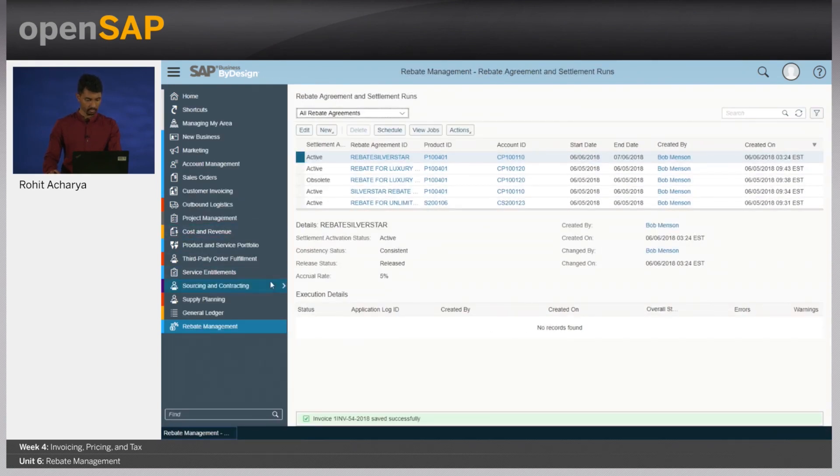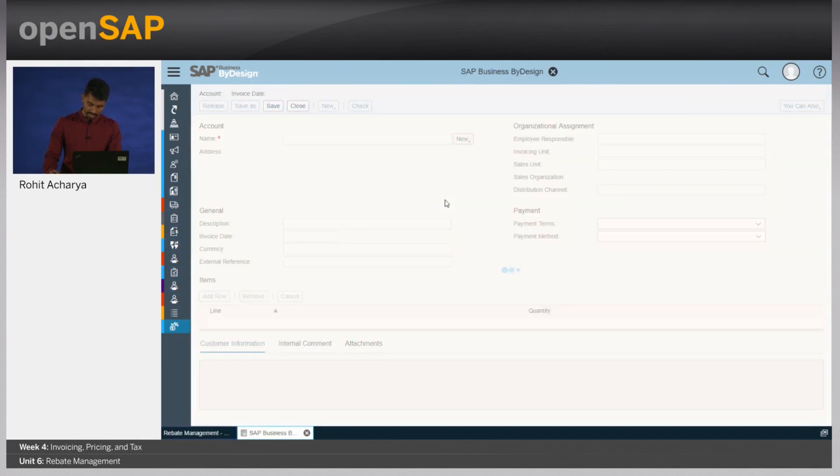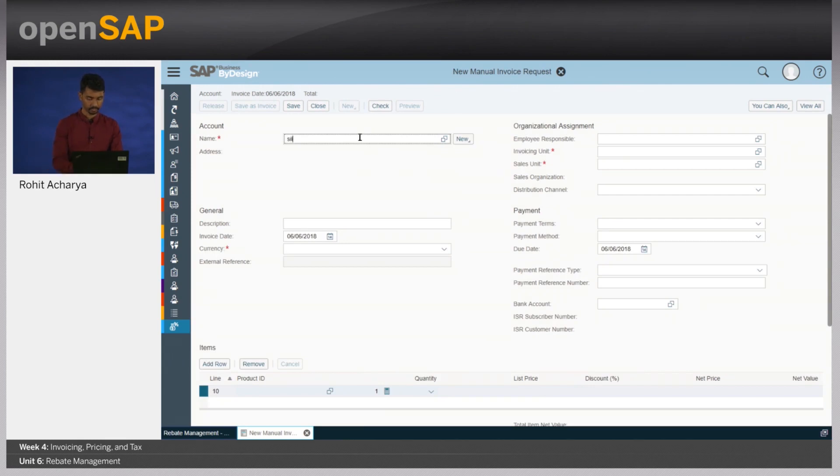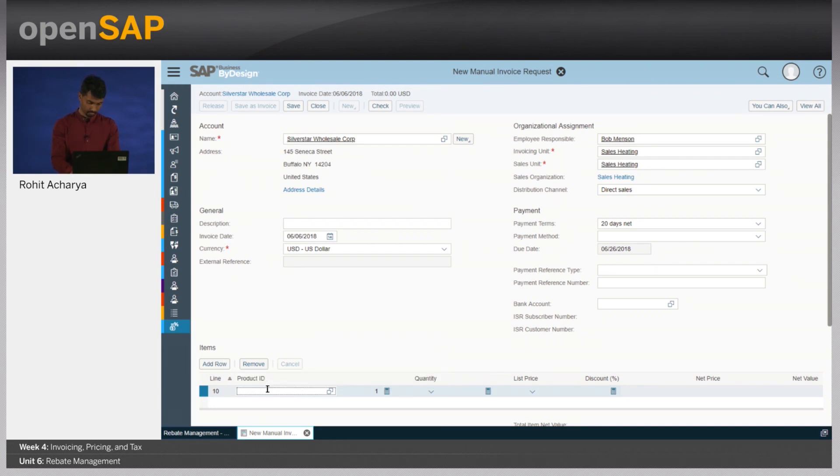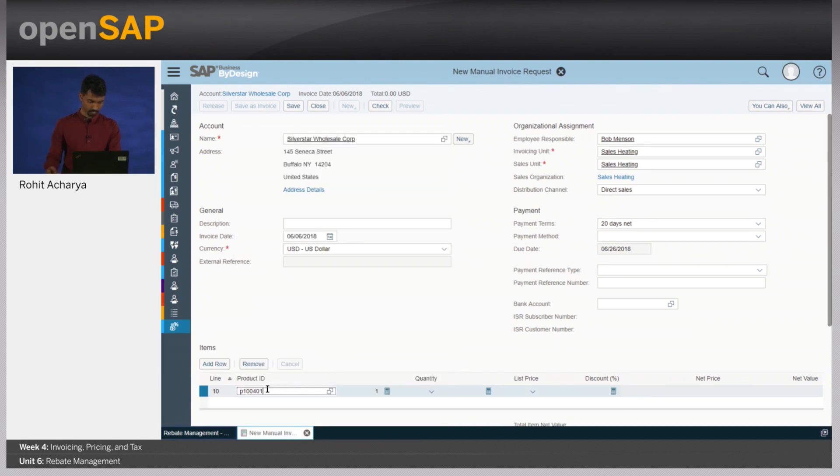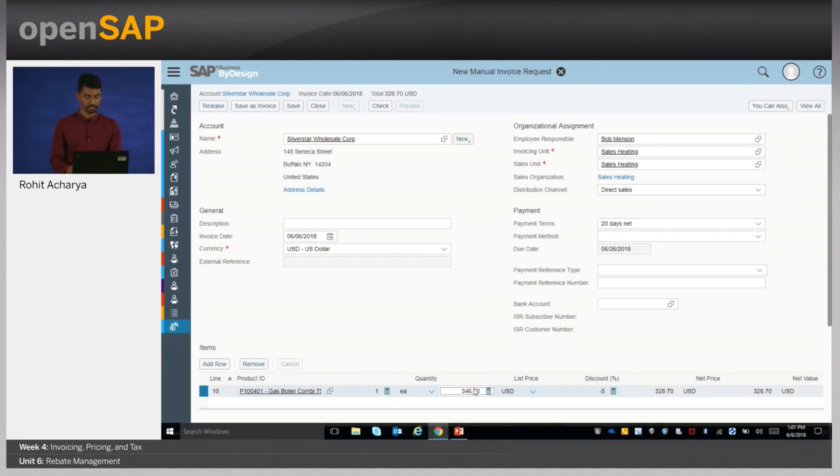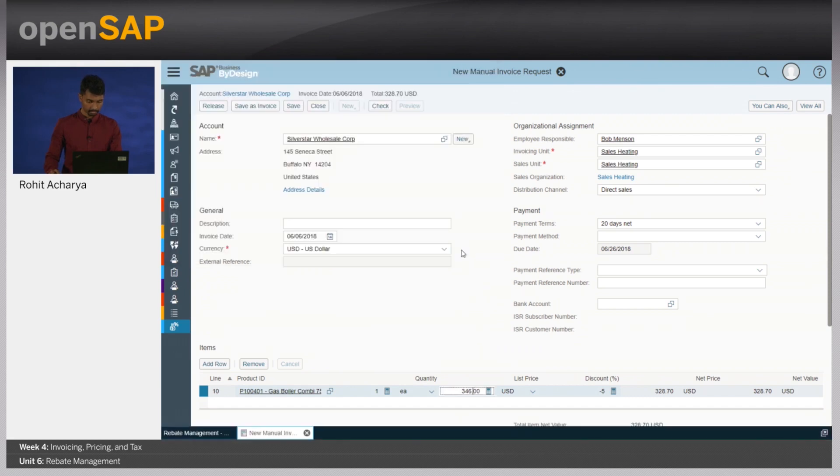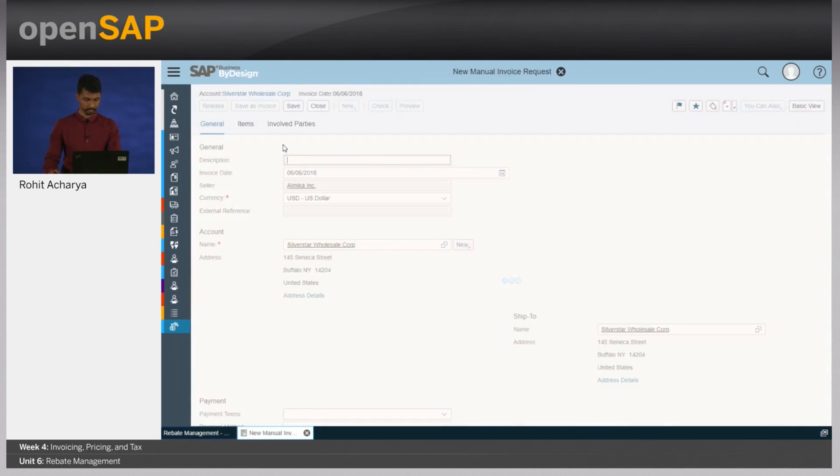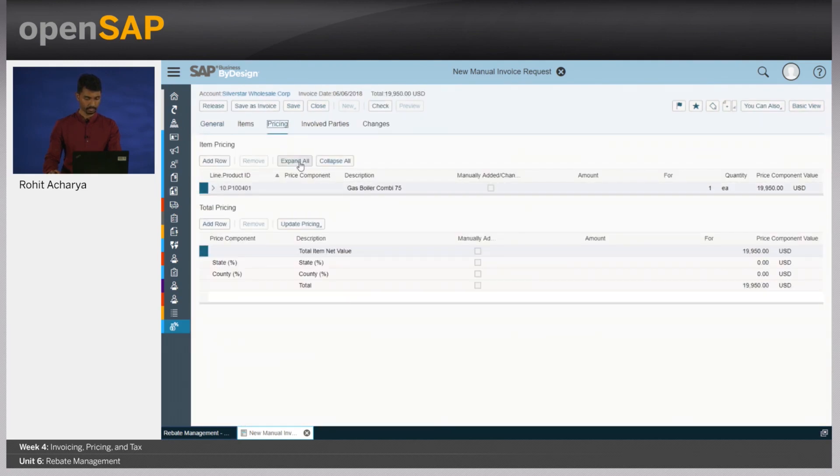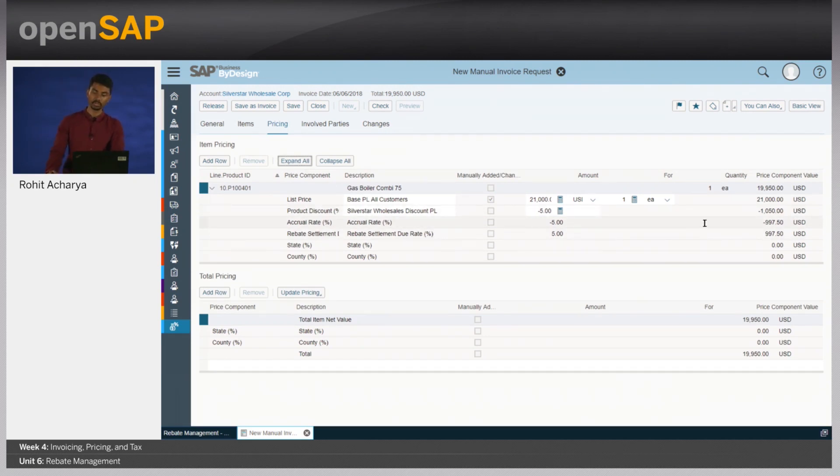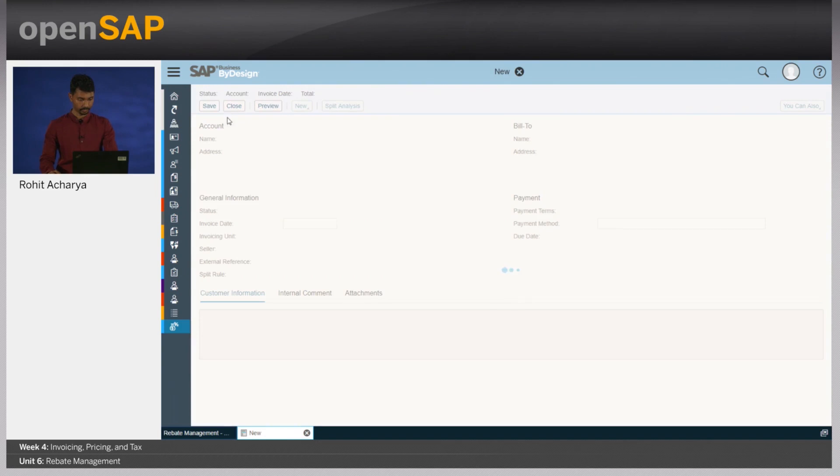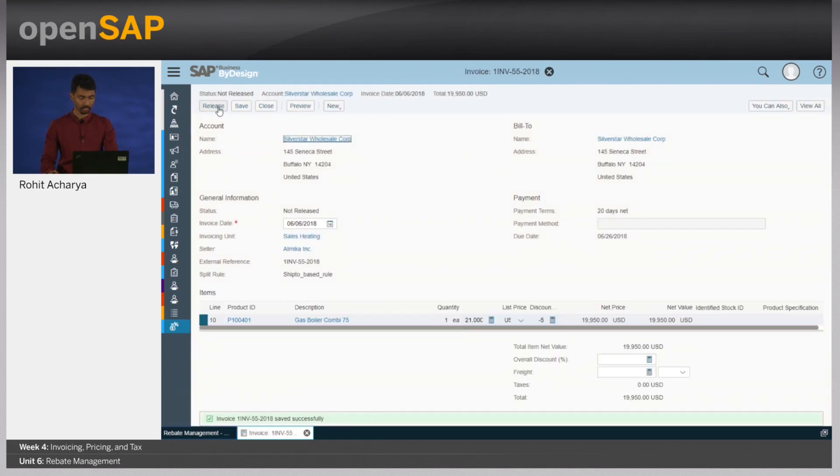Now, let's create another customer invoice. But in this case, we will now create it for silver star. In this case, let's say he actually does the business of 20,000 USD. So, let's say the business is of 21,000 USD. Let's click on view all and go to pricing. Let's expand all. As you can see here now, the accrual rate is of 5% and hence the amount that is being accrued is about 997.50 USD. Let's save this as an invoice. Let's release this invoice.